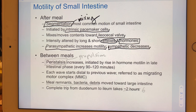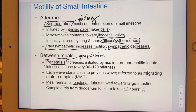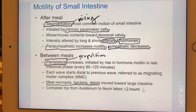Immediately after a meal, the small intestine primarily practices segmentation — contraction of non-adjacent segments — which promotes mixing more than propulsion. Segmentation is initiated by the enteric nervous system's intrinsic pacemaker cells. In the fasting state between meals, the small intestine switches to peristalsis — wave-like contraction of adjacent segments — focused on propulsion toward the ileocecal valve, flushing bacteria and undigested material distally.